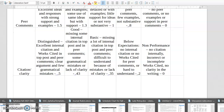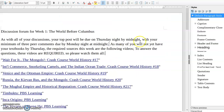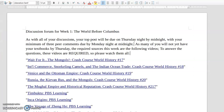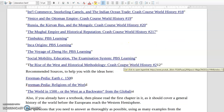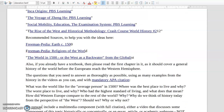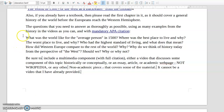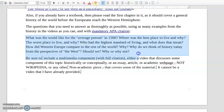I'm going to go right now to the actual forum itself — these are your questions. The title is 'The World Before Columbus.' These are the videos you are required to watch, and you should be able to click on them and go right to them. These are recommended references — things you might find interesting. The actual questions themselves are right here: What's life like for the average person of 1500? Where was the best place to live and why? The worst place to live and why? Who had the highest standard of living, and what does that mean? How did Western Europe compare to the rest of the world? Why? And why do we think of history today from the perspective of the West — should we, why or why not? A nice, long, thinky kind of thing where you're going to be using a lot of historical information to back it up.